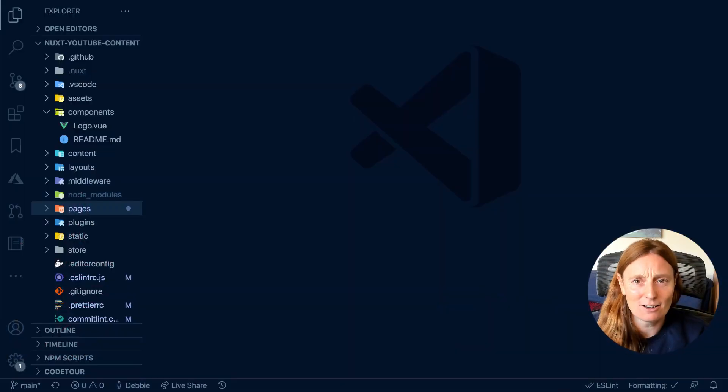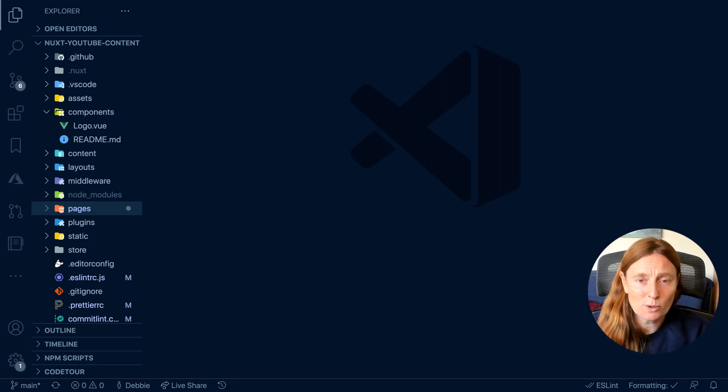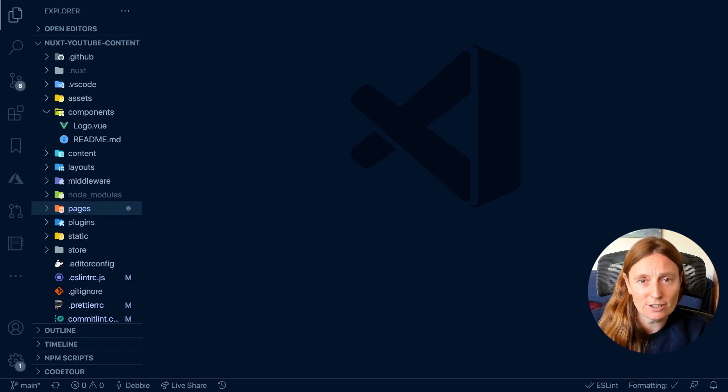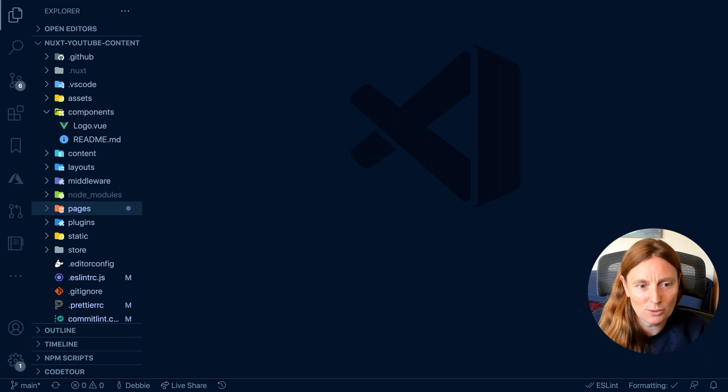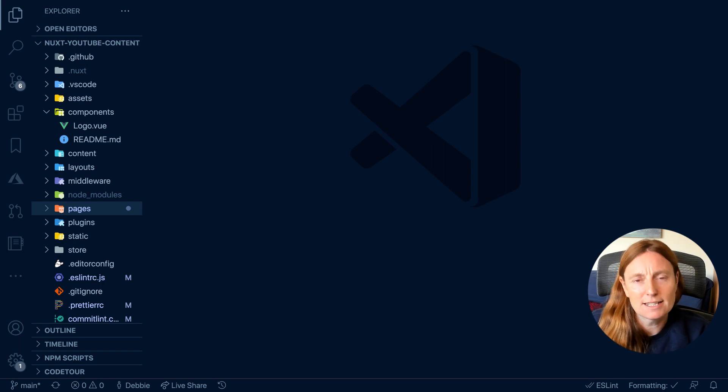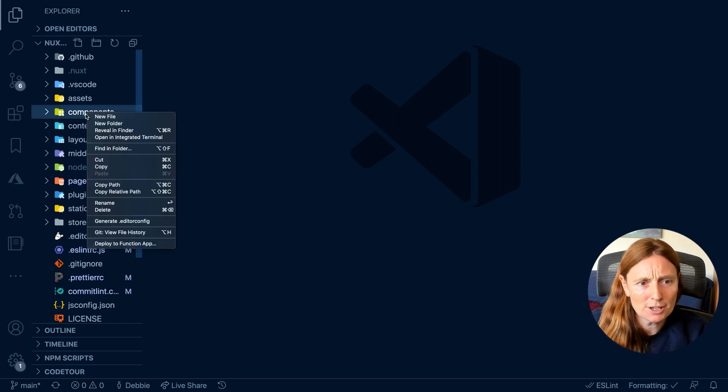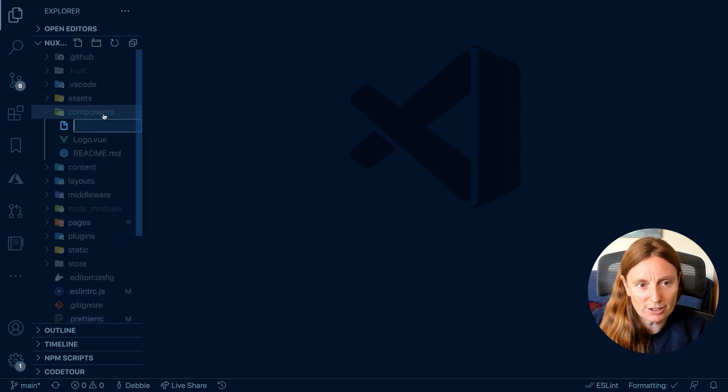We already have our application created using Create Nuxt App. If you were watching the previous videos, I used Create Nuxt App and I added Tailwind because I like to use Tailwind for my CSS, but you can choose any CSS you want.